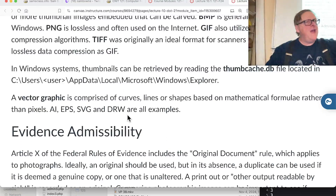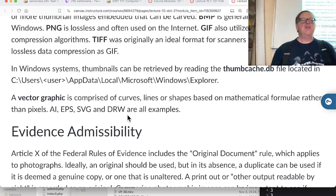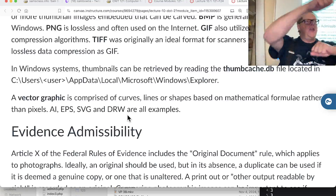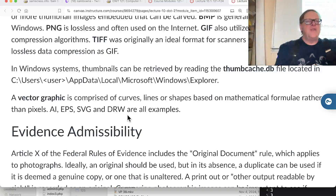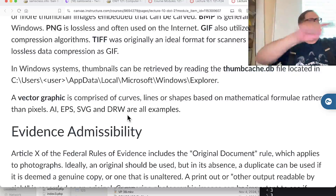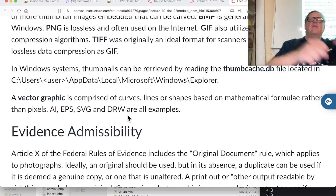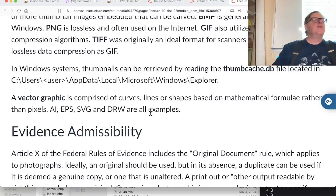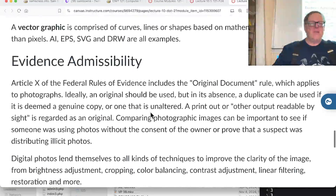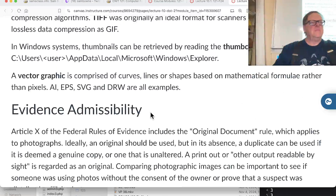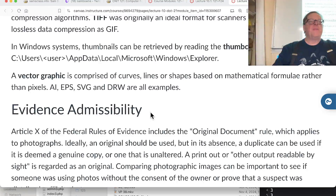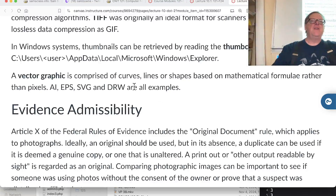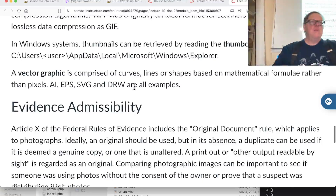Another type is vector graphics, where instead of recording the color of every pixel you record a mathematical description. Your image contains things like circles and lines as mathematical representations, and the browser draws them. If you zoom in it remains high quality because the browser just redraws it. It's not appropriate for photographs but good for logos and cartoons. SVG - Scalable Vector Graphics - is the common format.